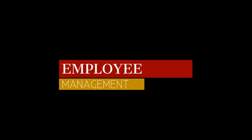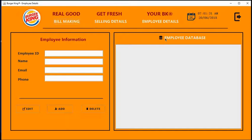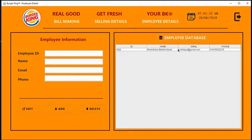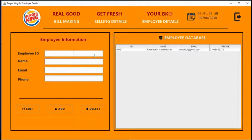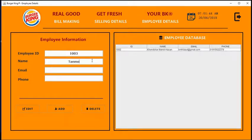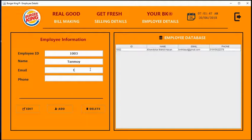Now I am going to show you how employee management system works in this software. Here you can see one employee in the company, his ID is 1002. Now I am going to add another employee, his ID is 1003.